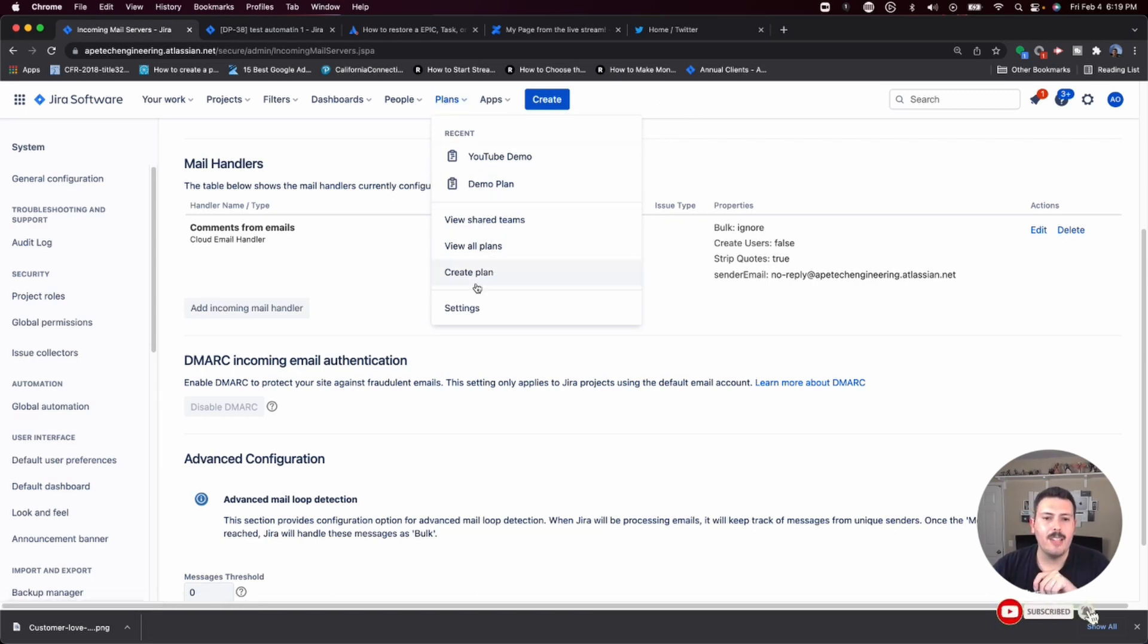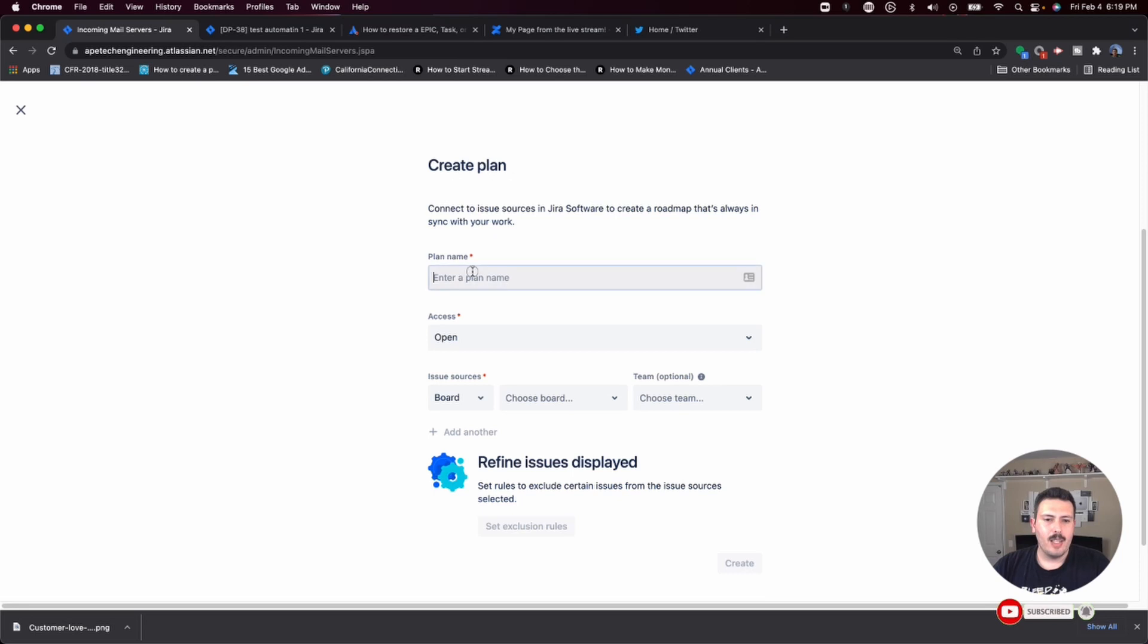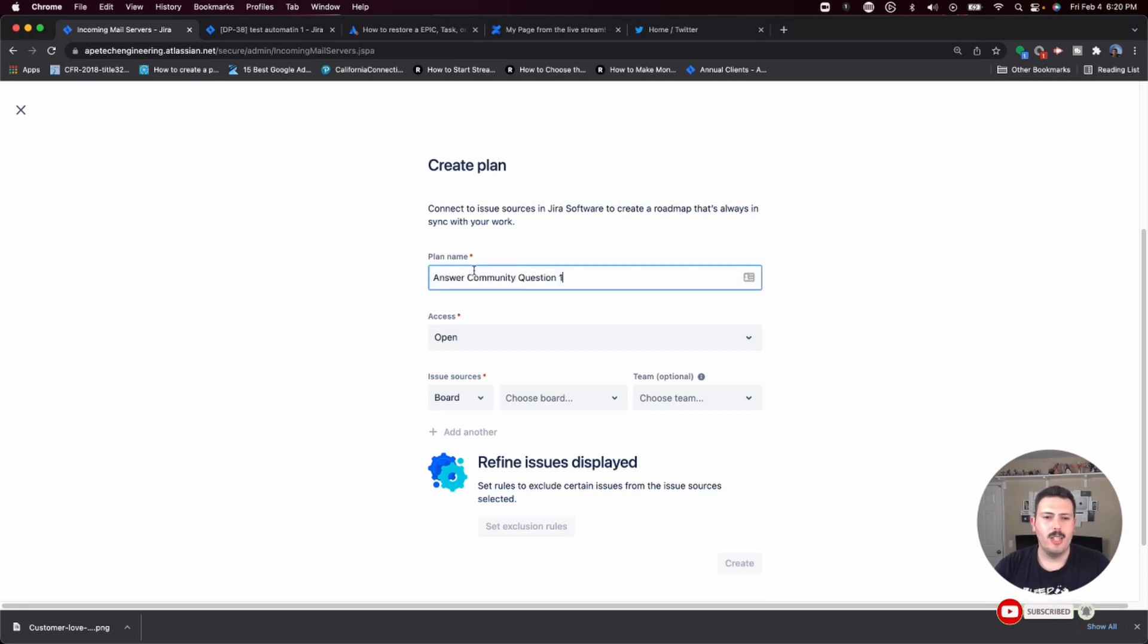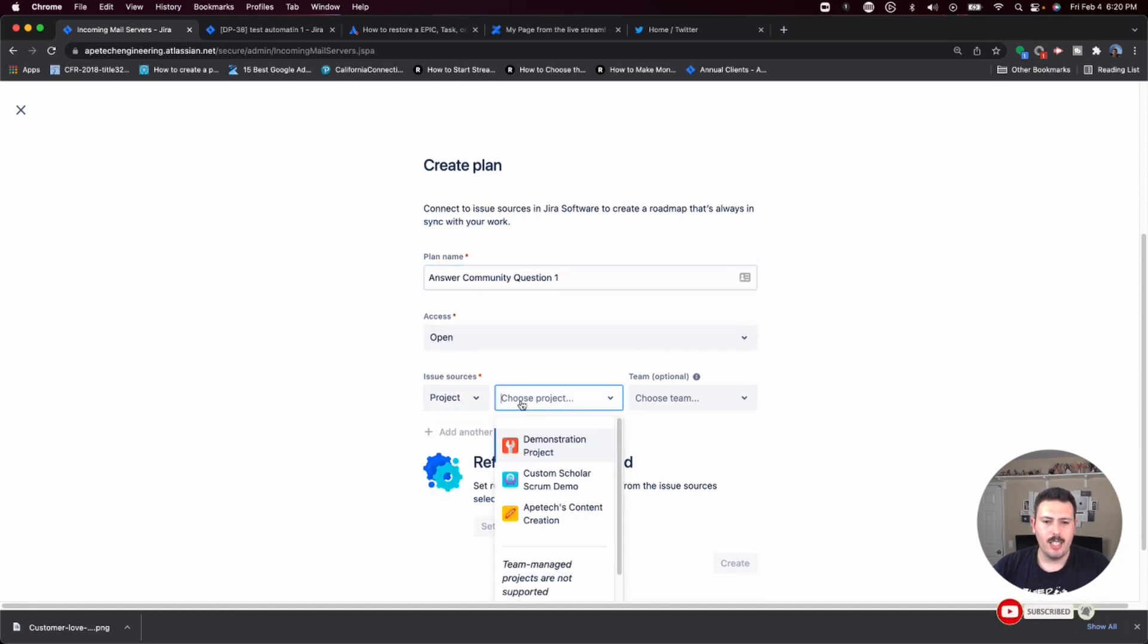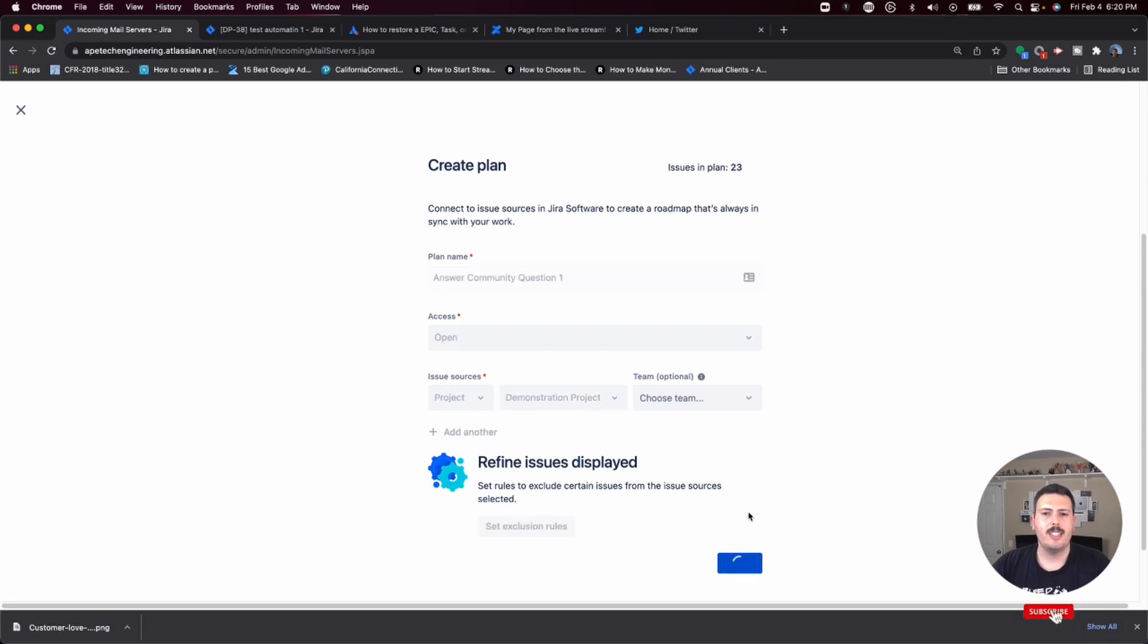So click on plans, create plan, and we're going to do answer community question one. We're going to leave it open. I'm just going to bring in a project. It doesn't matter what project. I'm just going to bring this one in and hit create.